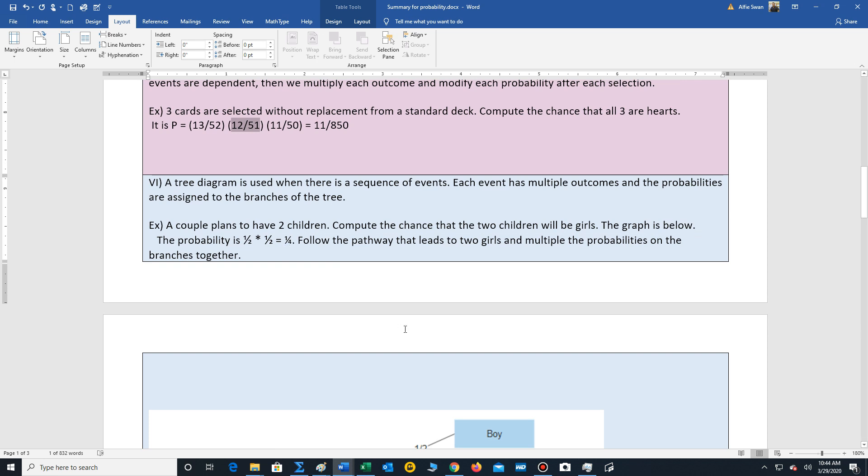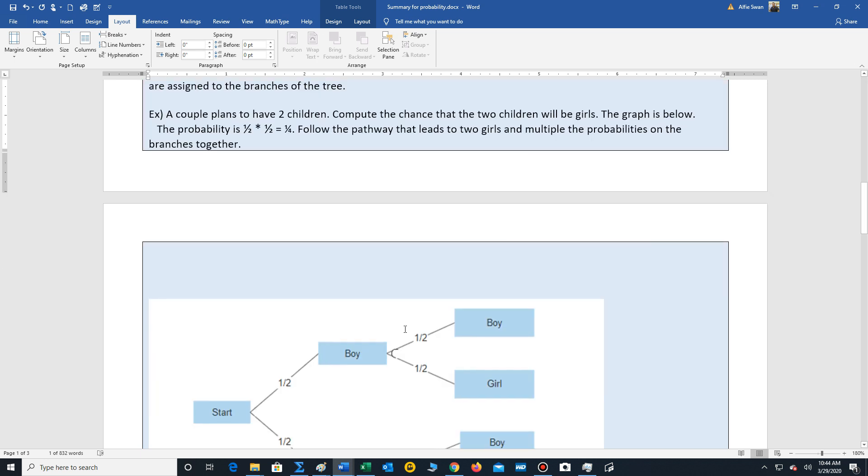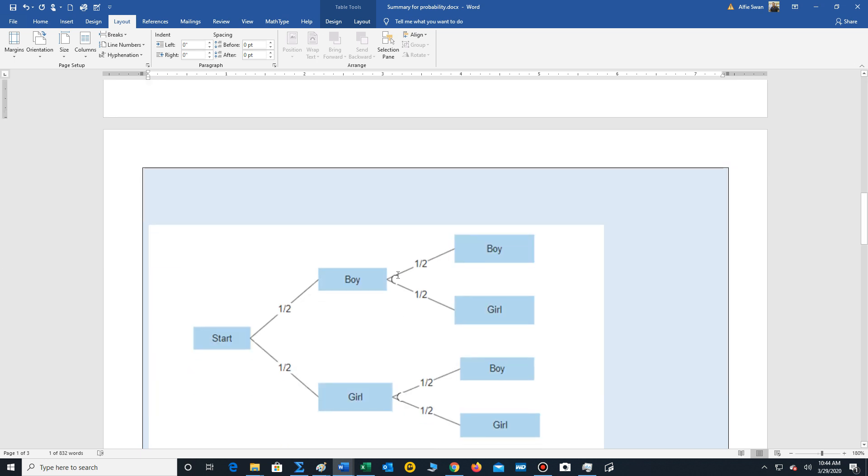So tree diagrams are really good when you have more than one event to account for. So you can list out all the possibilities and make sure to assign probabilities to each branch. And whenever a branch stems from an outcome, these probabilities must always add up to one.